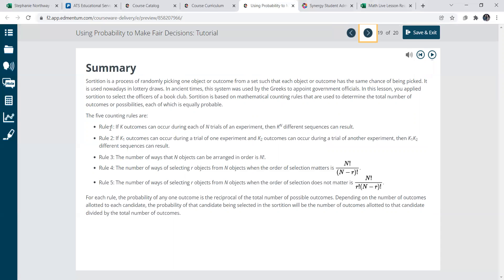Rule four: the number of ways of selecting R objects from N objects when the order of selection matters is, and then it gives you the formula. Rule five: the number of ways of selecting R objects from N objects when the order of selection does not matter, so here's the other formula.